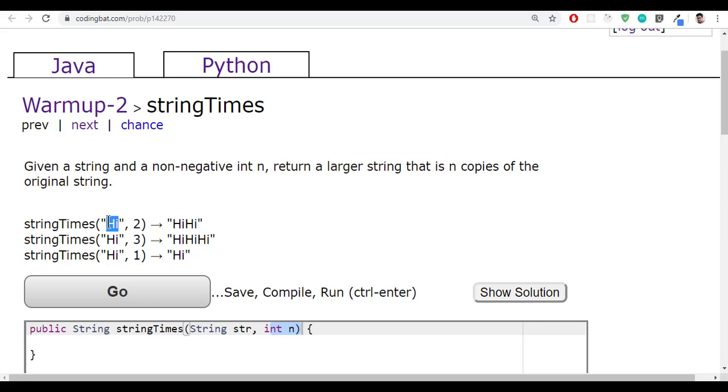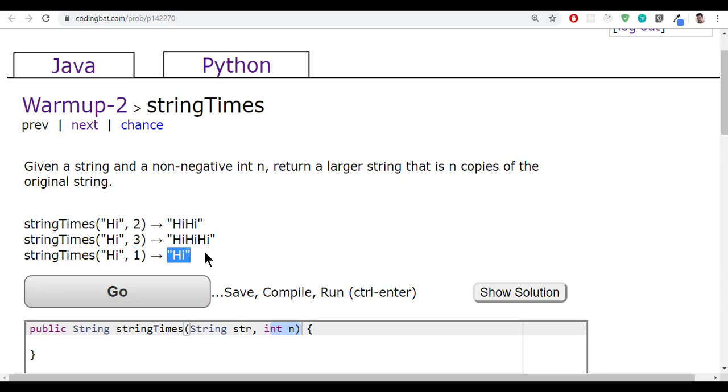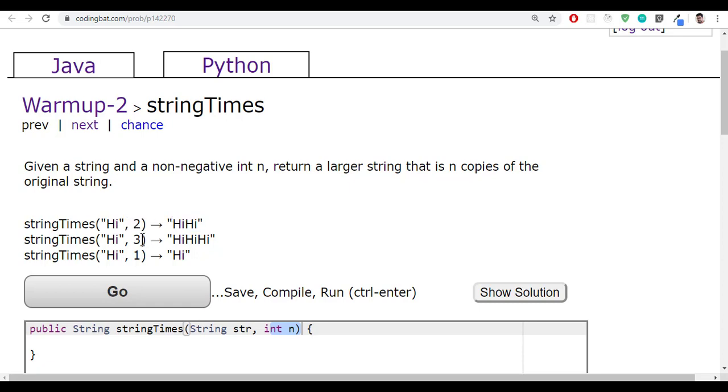It means just see the test cases. They give Hi and 2, which means Hi should be repeated two times. If they give 3, the same string whatever they have given has to repeat for three times. They give 1 for one time. So the story is, whatever the number they give, you have to repeat the same string those many times. So this is what the n number writes.